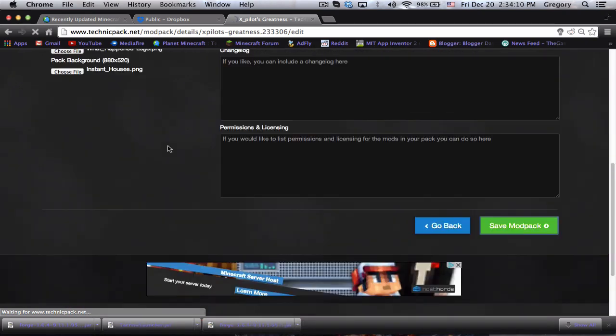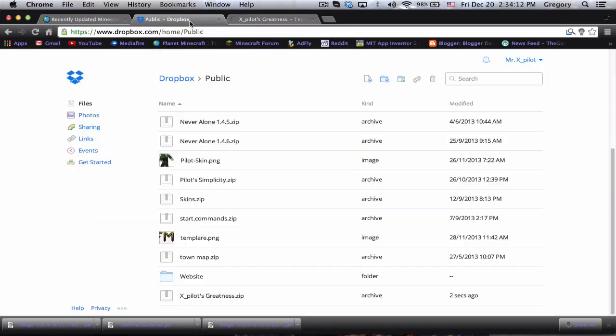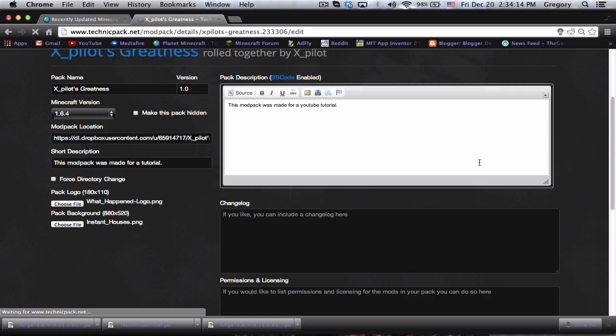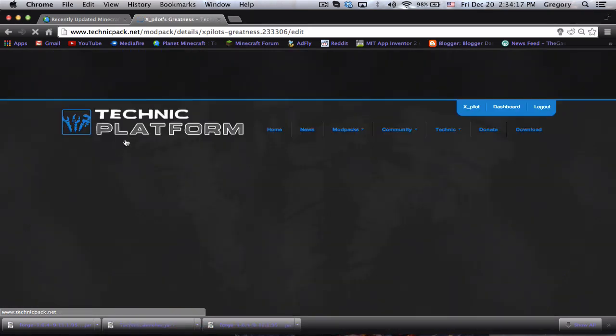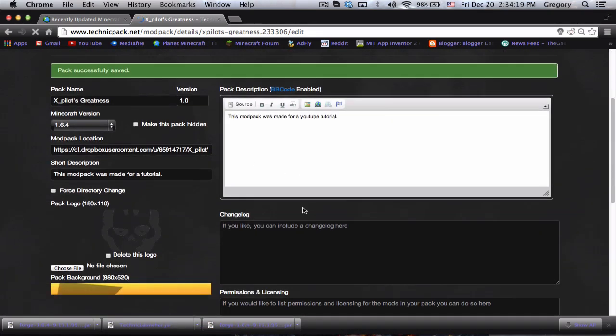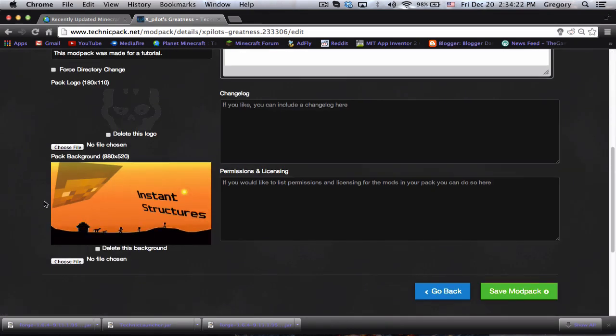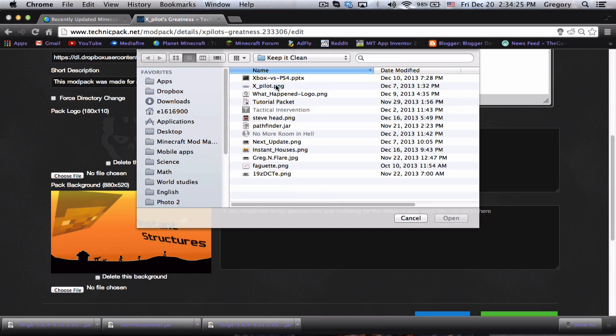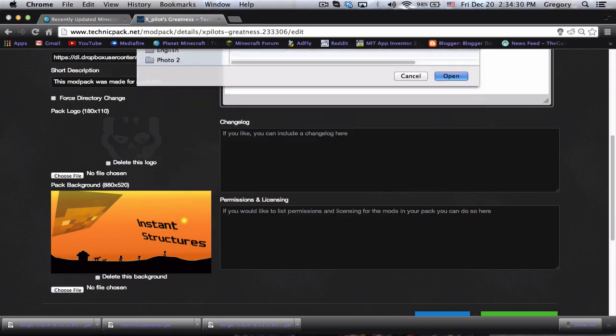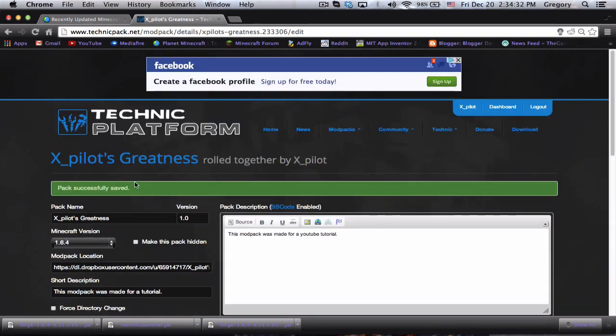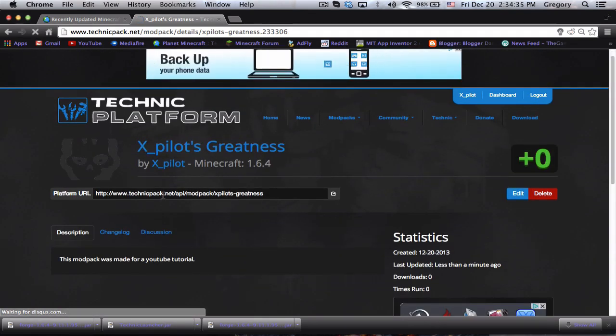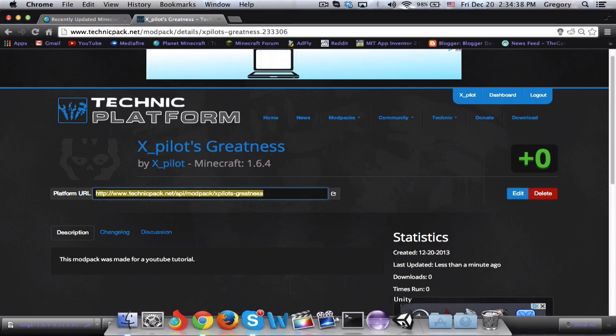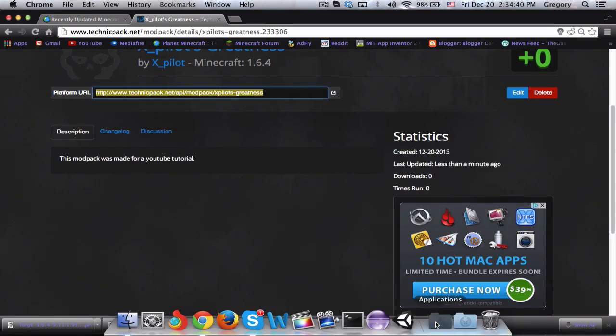You can actually close this now, you don't need it anymore. Now it's saved. Then you go here to your mod pack description and you basically just copy this and you open up your technic launcher now.